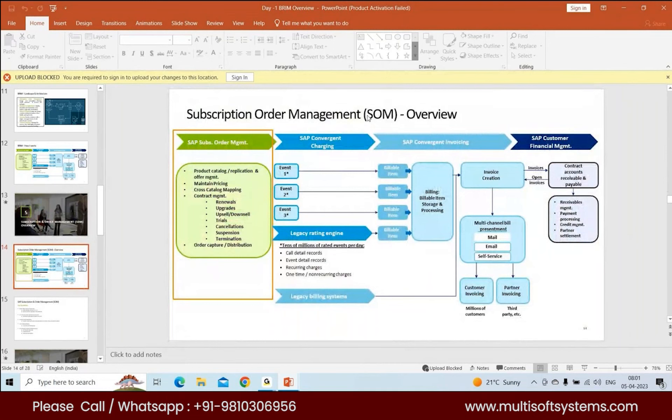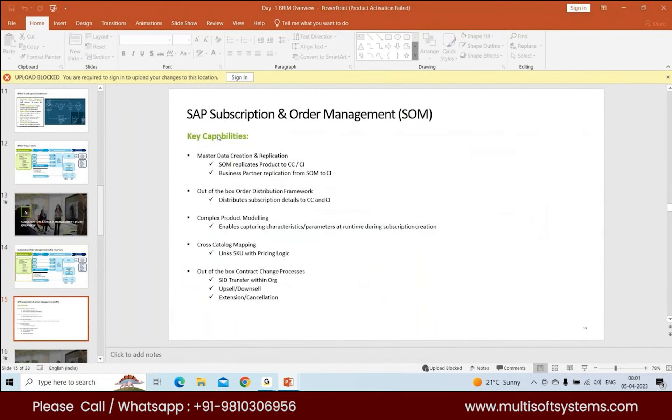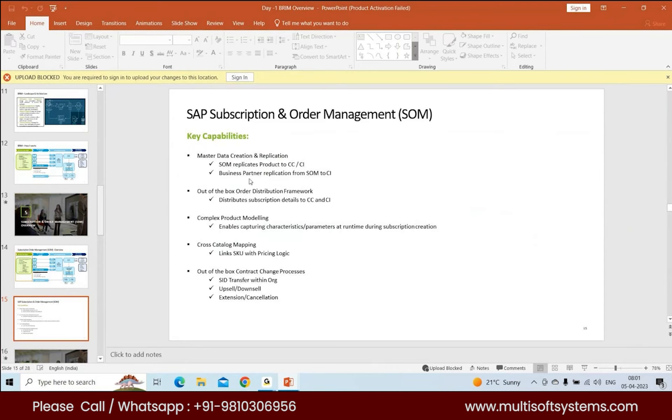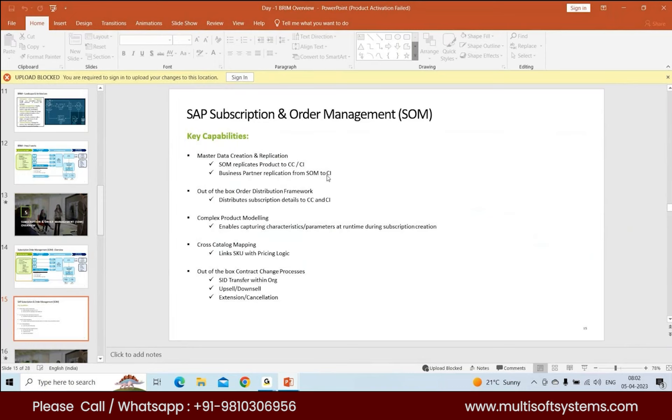SOM, Subscription Order Management, includes master data creation and replication. SOM replicates the product, which is your service, to CC and CI, and the business partner application from SOM to CI. There's an order distribution framework with different steps that replicate your contract from SOM to CC to CI.